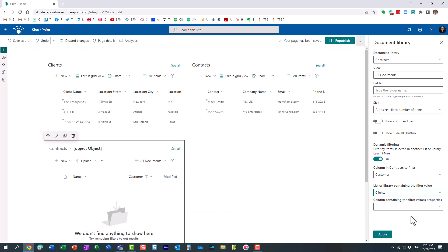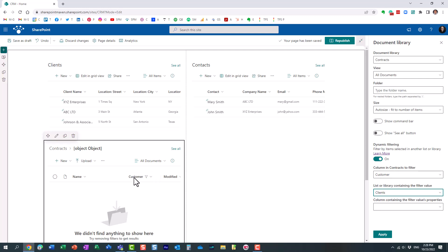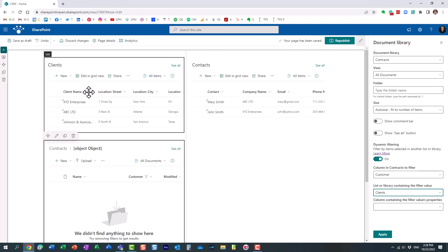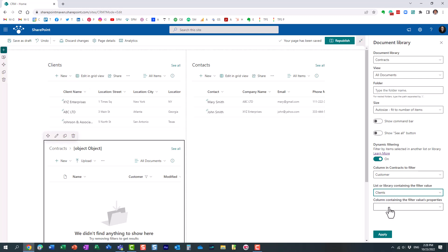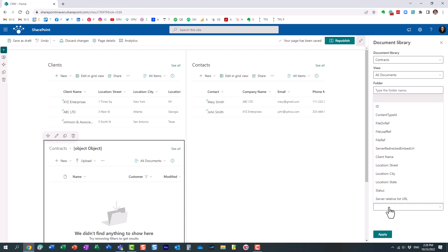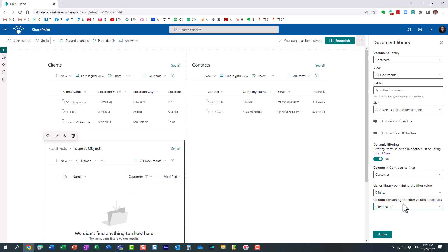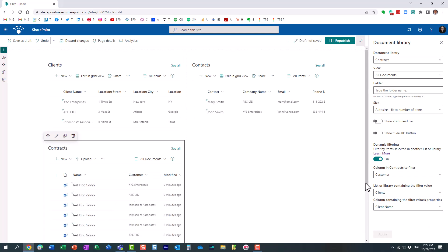And then it's essentially asking us here, what is the column that matches in this library that matches this column in the list? So essentially, we're just kind of mapping the two. So client name and customer really mean the same thing. Perfect. Click apply and republish.